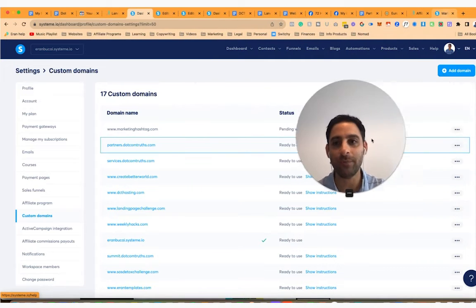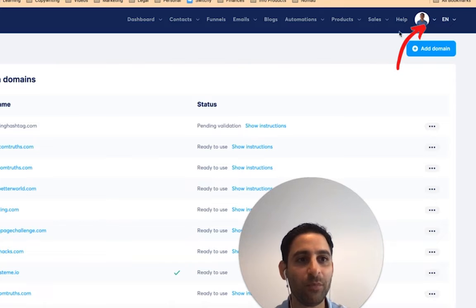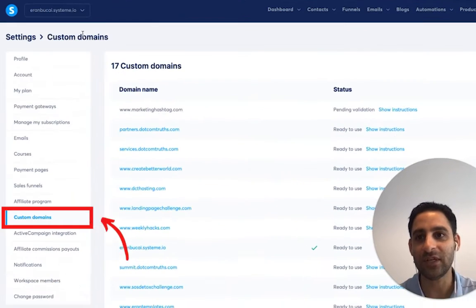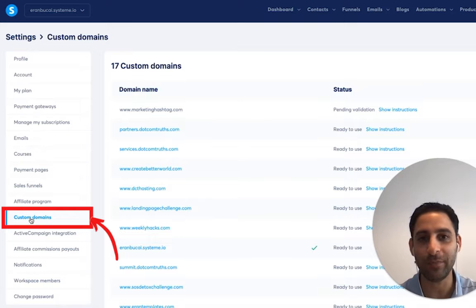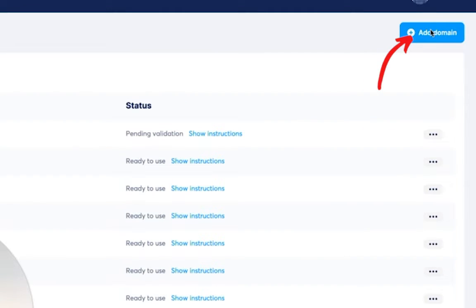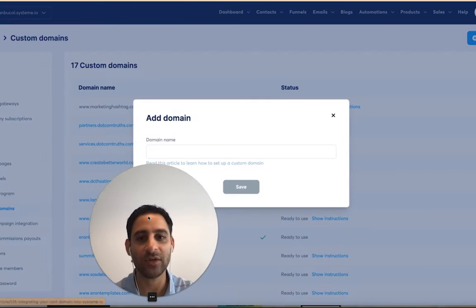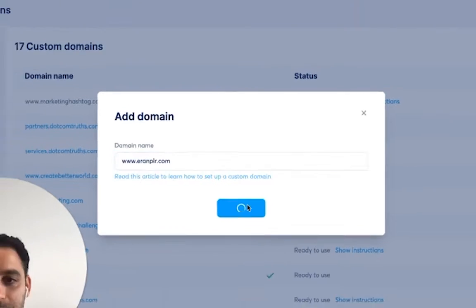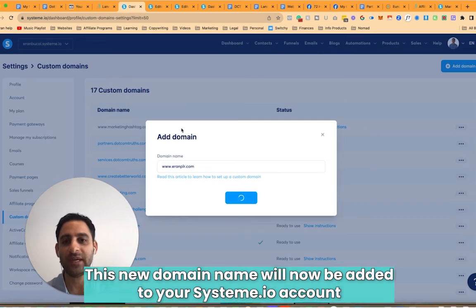Go to Systeme.io and hover over your profile, then click on Settings. You'll see the different settings options. Click on Custom Domains and you'll see the different domain names there. Click on Add Domain Name and type in your domain name with the www — for example, www.iranplr.com — then click Save. It will now add the domain name to your Systeme.io account.